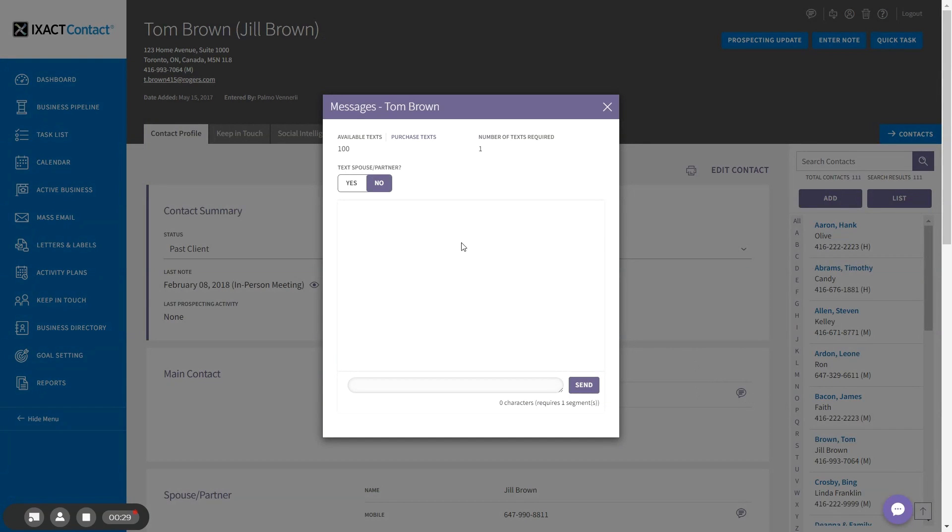The texting pop-up displays the available texts as well as the number of texts required to send the message. Note that messages over 160 characters will require more than one available text.